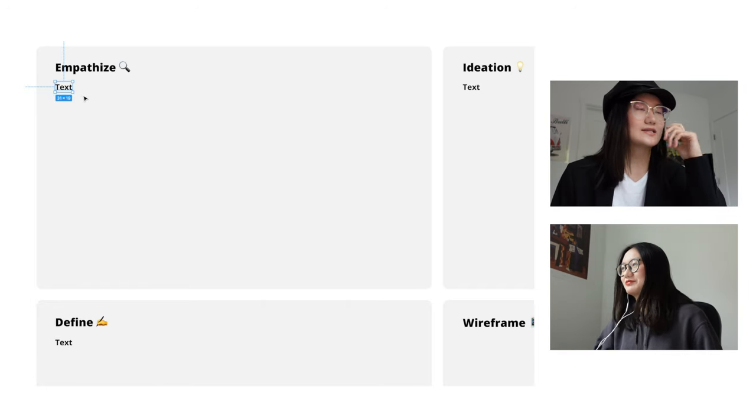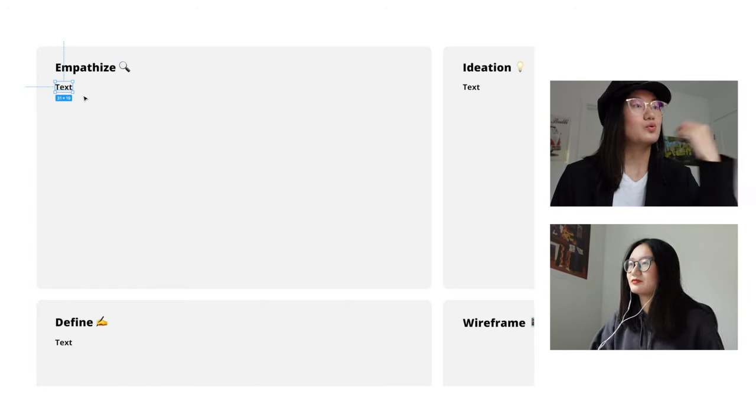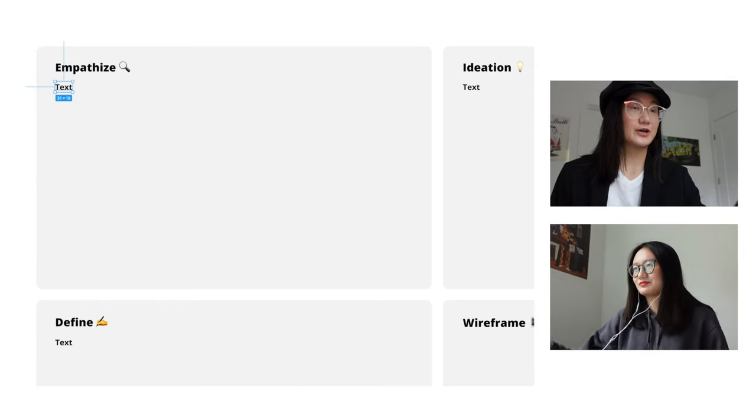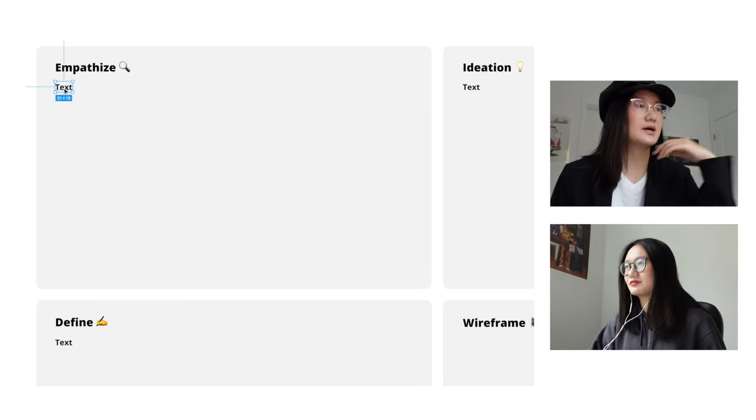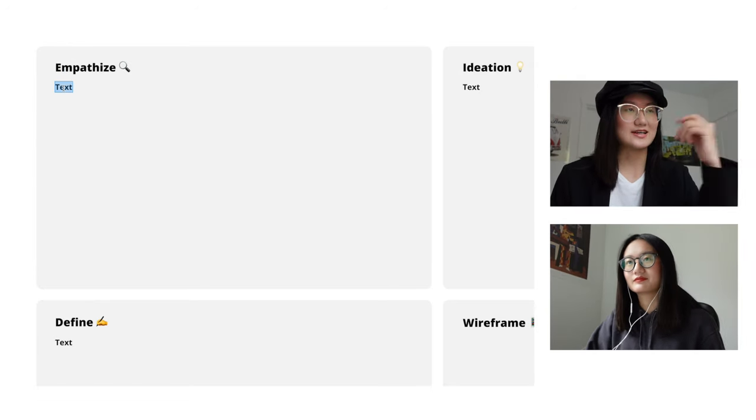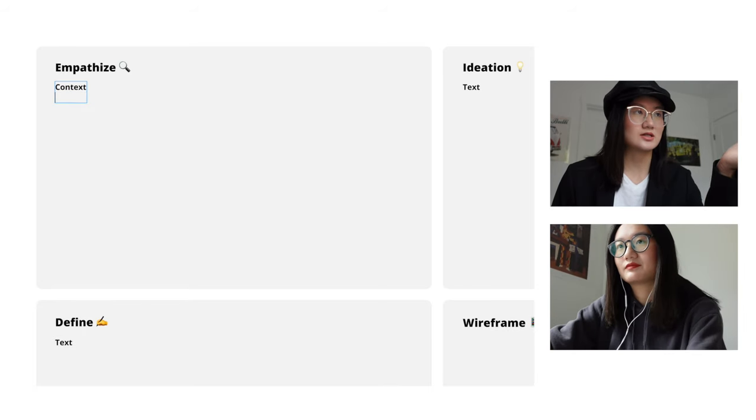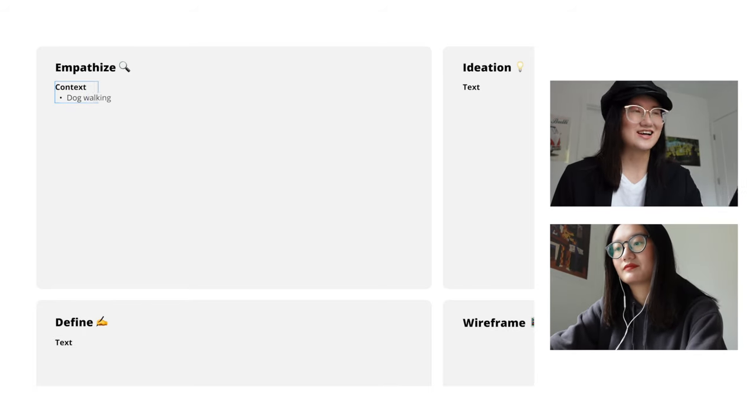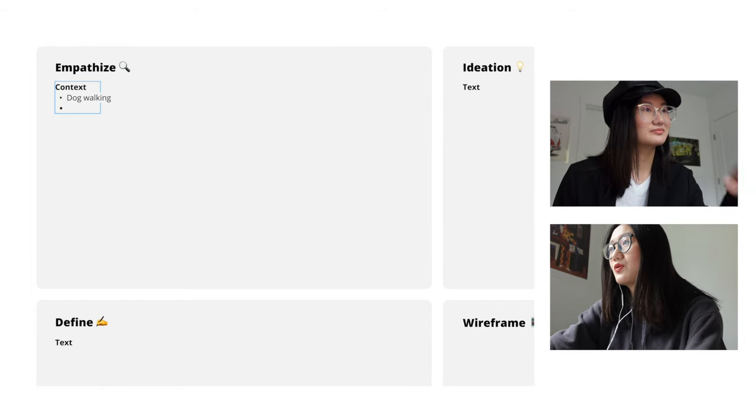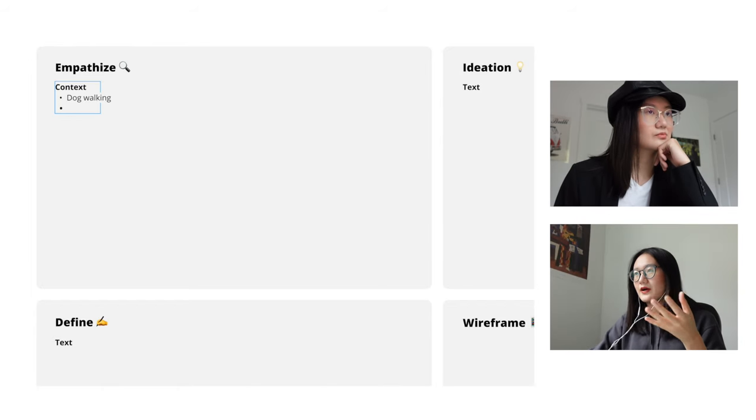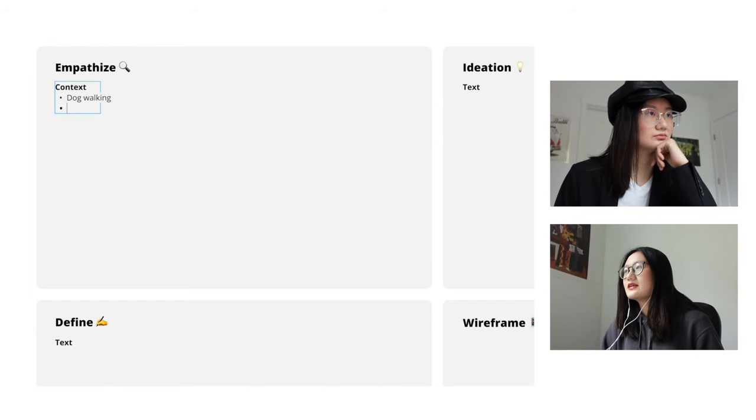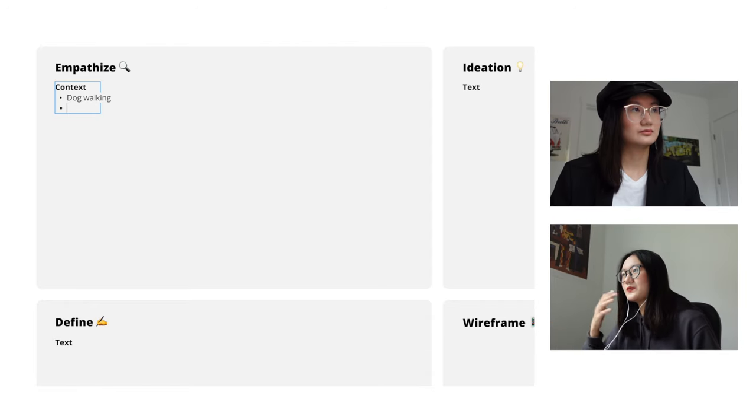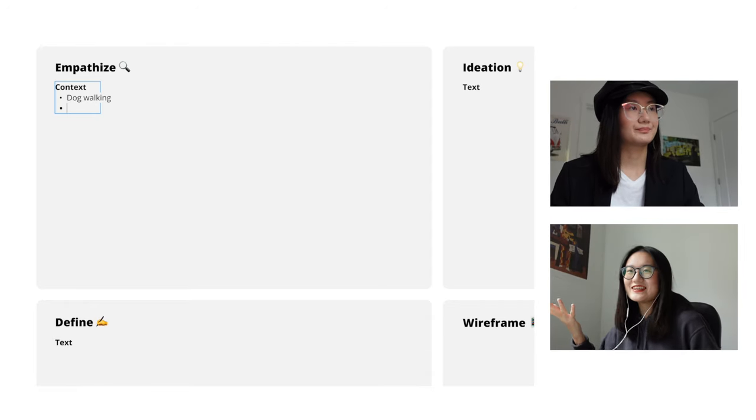Alright so let's get started. We can do some sort of a role play as if I'm the founder of this dog walking app company and I hire you as a designer. So feel free to ask any questions that you like. Yeah so I would like to learn more about the context of your company. Before I jump into designing anything could you please tell me about your company?